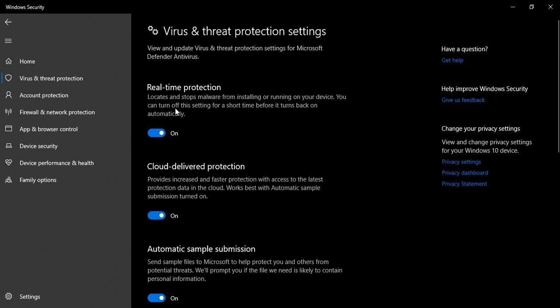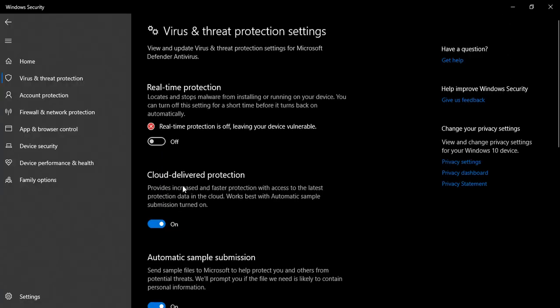Here the first thing is Real-time Protection. What it says is it locates and stops malware from installing or running on your device. You can turn off the setting for a short time before it turns back on automatically, so it turns back on automatically. Let's just turn it off. It will ask you whether you want to do it - let's just click on Yes.